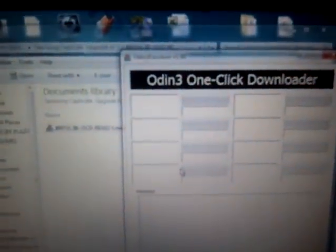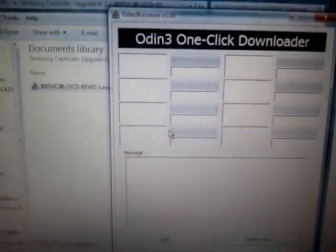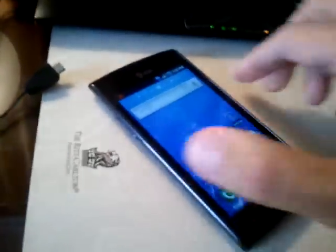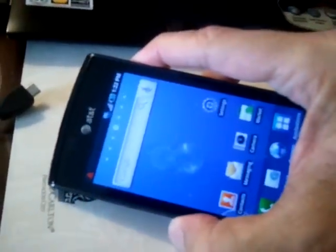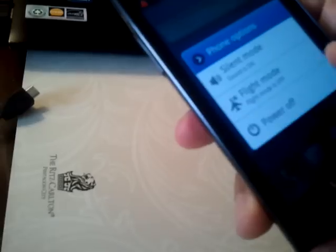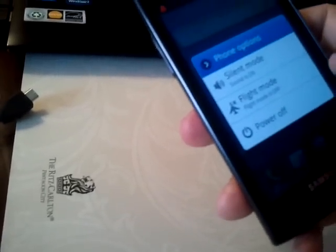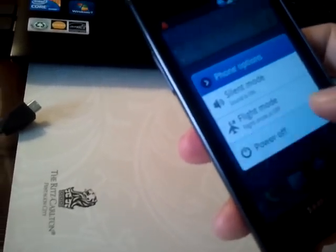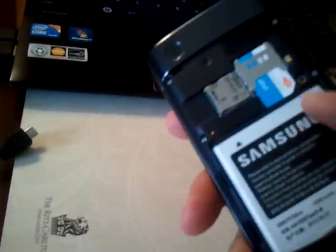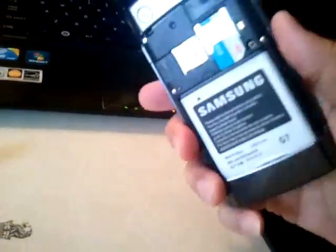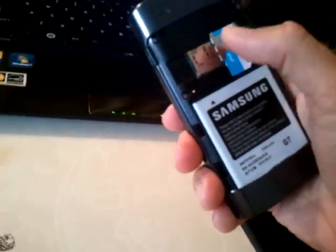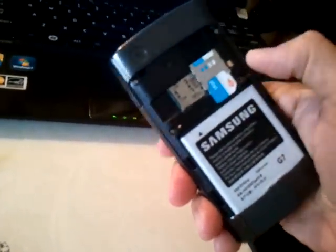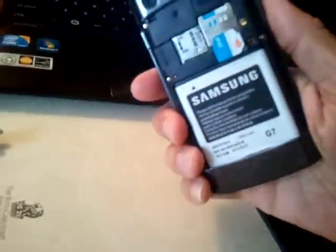Now here we go, the ODIN 3 one-click downloader. As you can see, there's nothing on the screen right now. And all you do now, I'm going to connect the cable. Actually, I have to do two steps here. You have to turn off the phone first. I took out the SD card. I could have removed the SIM card, but I haven't yet. I haven't needed to.